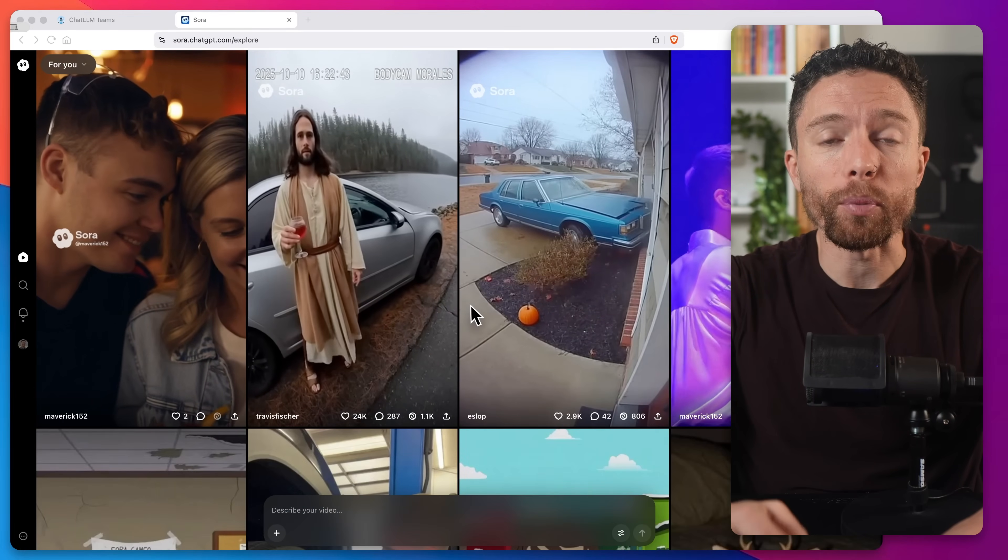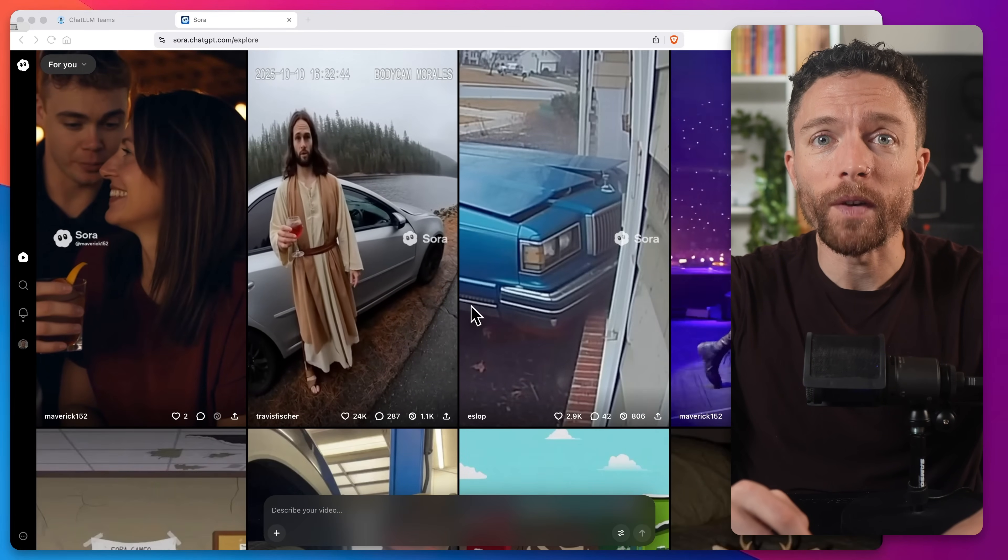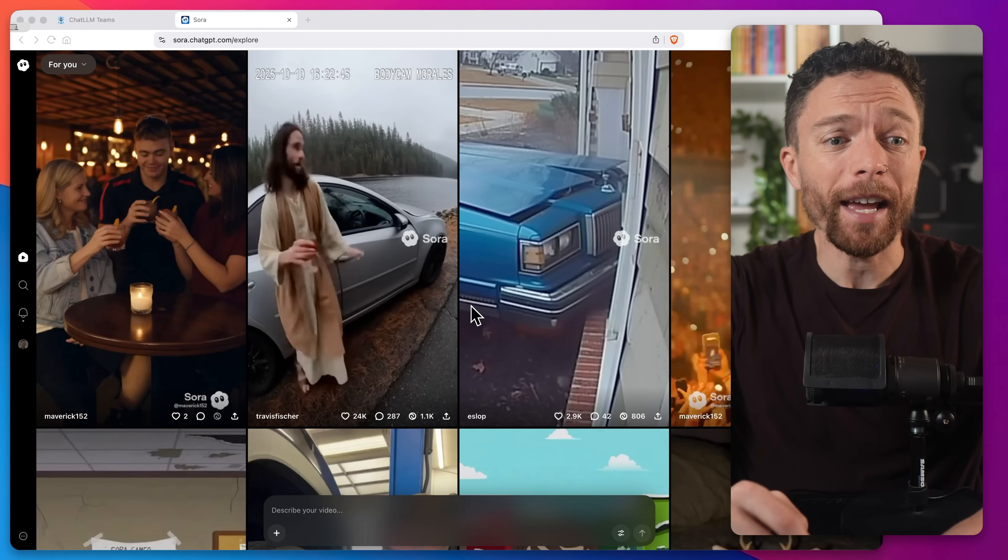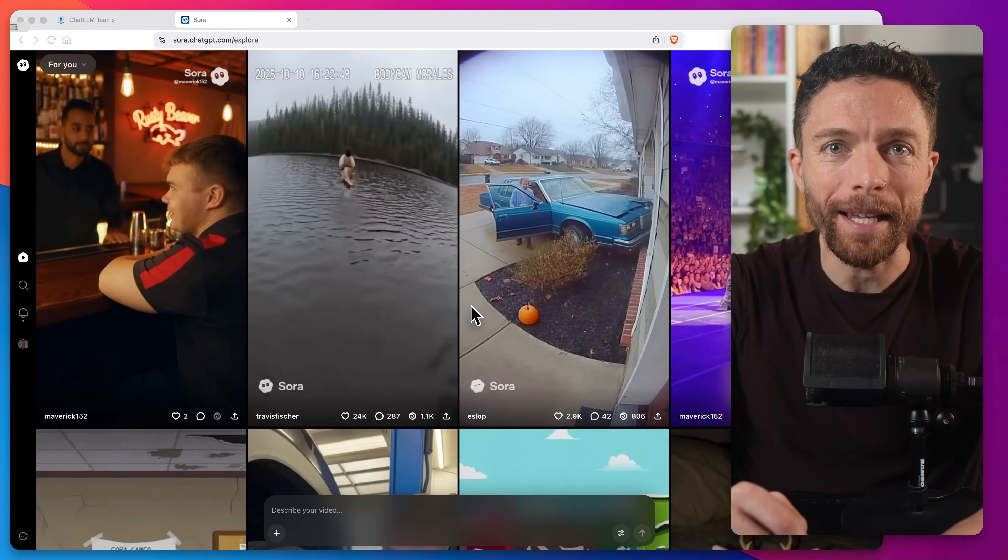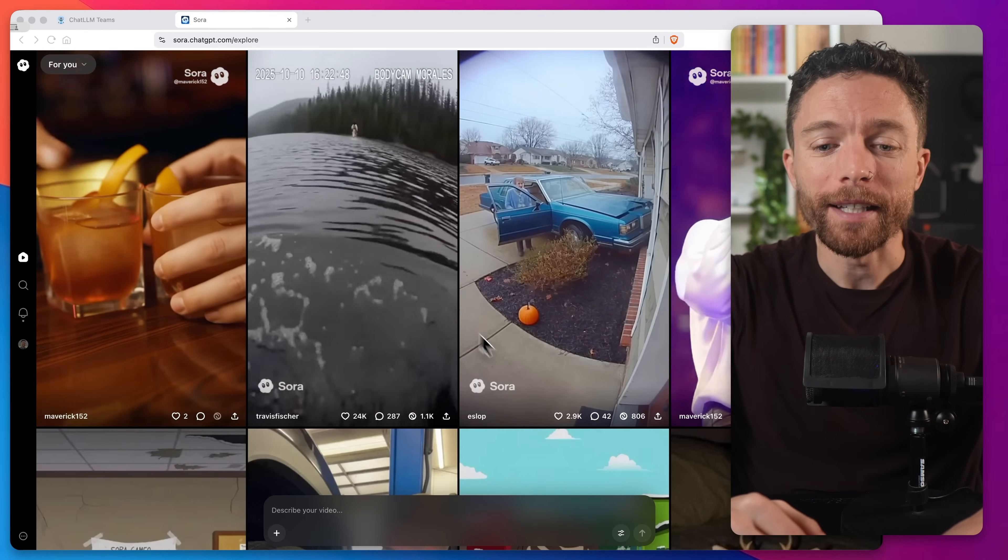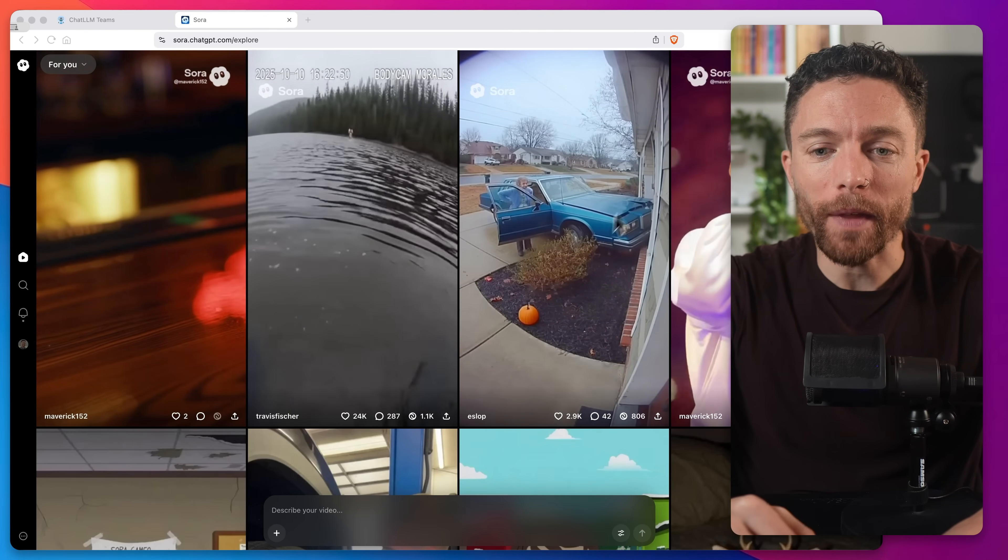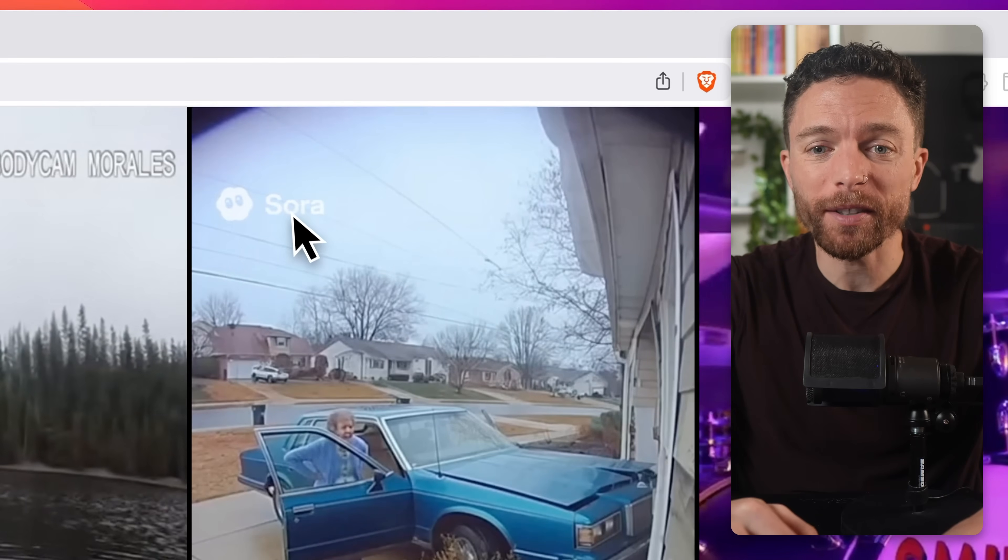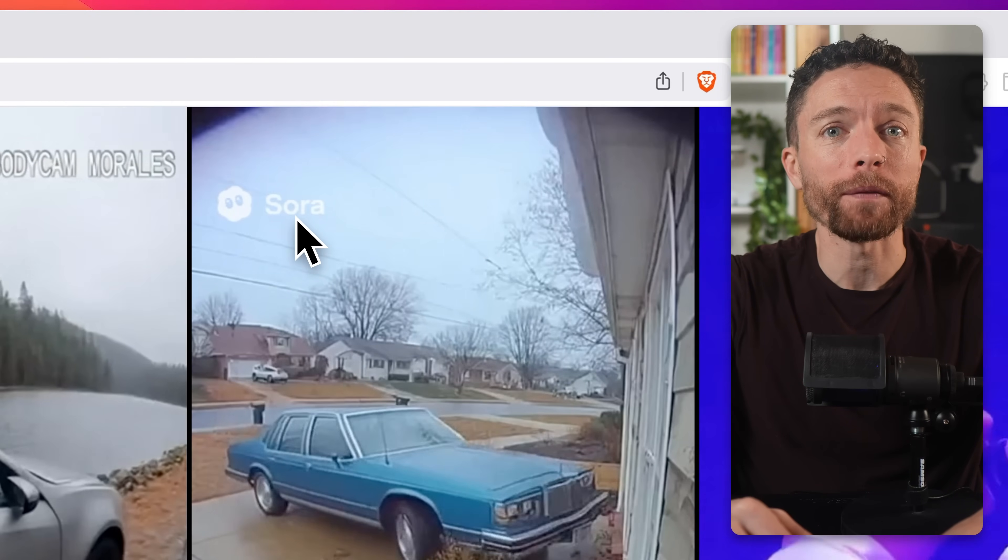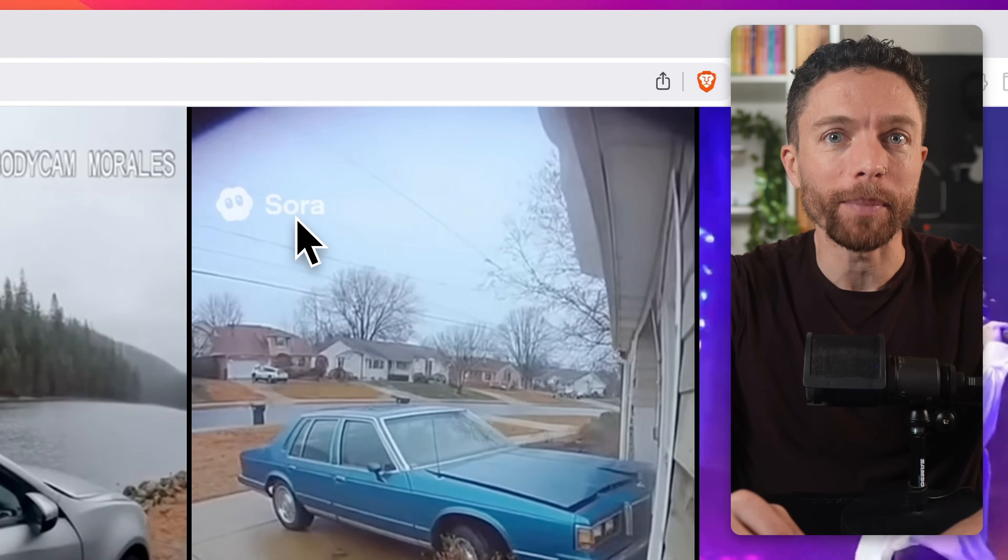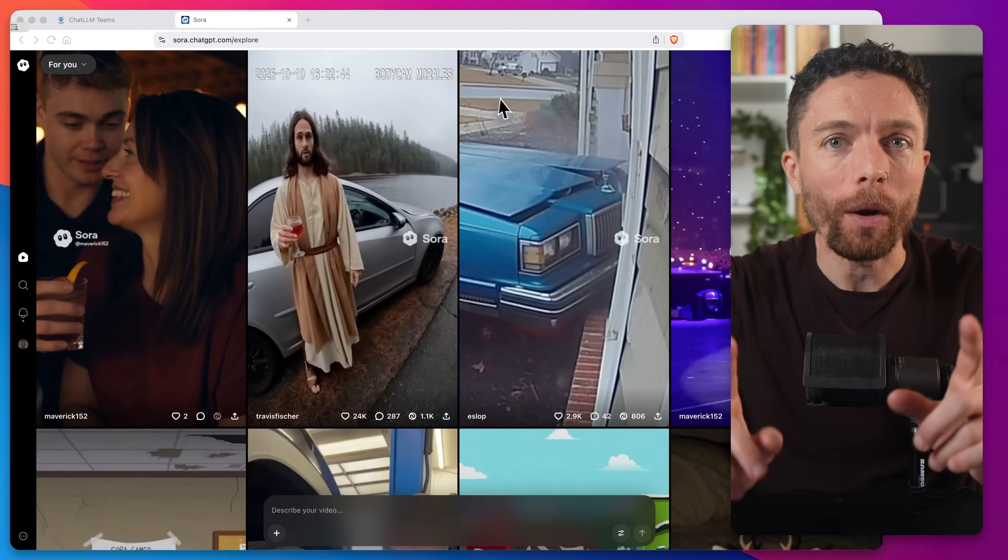OpenAI just released Sora 2, their brand new video generator, and it is truly insane. But here's the thing, to get access to it without these watermarks, it costs $200 a month for ChatGPT+.